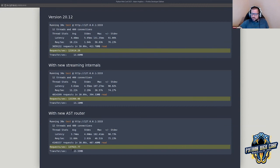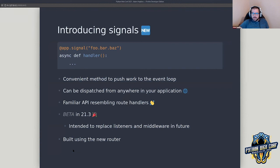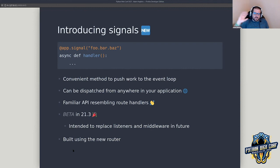Another really cool feature — the one I'm probably most excited about — is something we're introducing in 21.3 that you're going to see a lot more of going forward. Currently it's in beta, it's out there if you want to start working with it. This is going to ultimately replace middleware and listeners. Really, what signals are is a system that allows your application to talk to itself — dispatching messages from one location, listening to them somewhere else, passing information back and forth.